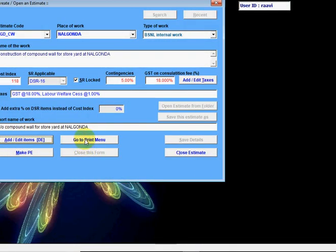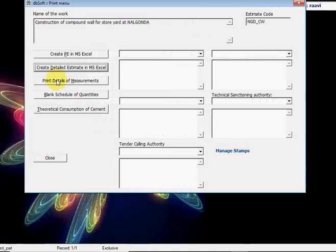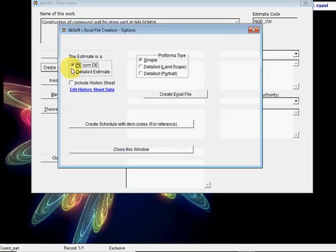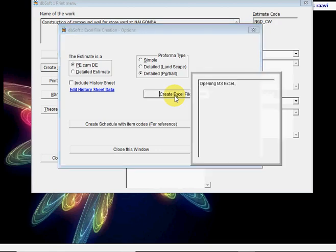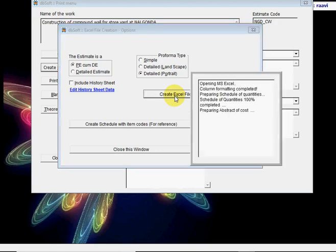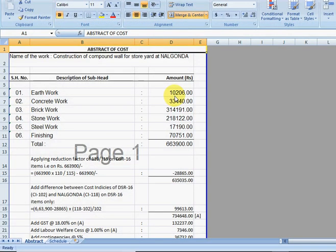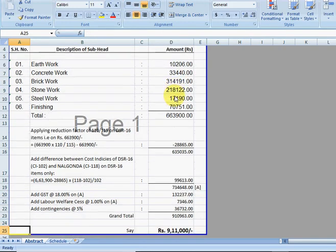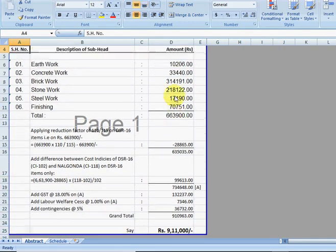Then click on Go to Print Menu, click on Create Detailed Estimate in MS Excel, then select Detailed Portrait Pro Forma and click on Create Excel File. Yes, this is the Abstract of Cost for this estimate. See, it is beautifully printed here.